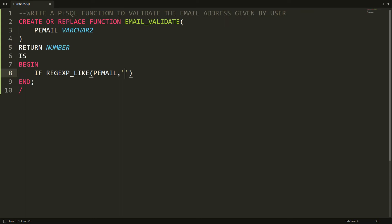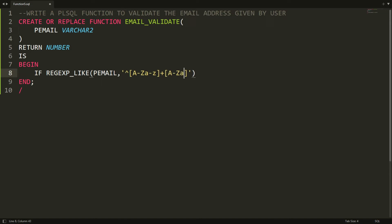I'm building the regex pattern. It starts with characters: A-Z capital or a-z small, with one or more occurrences using plus. Then another set allowing A-Z capital, a-z small, 0-9, and dot — also with plus for one or more characters. This covers the local part of the email before the @ symbol.